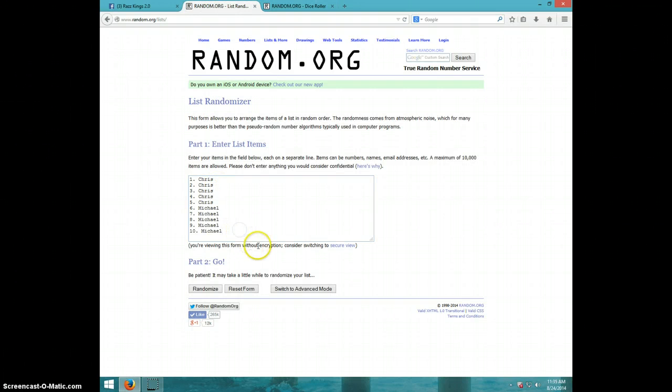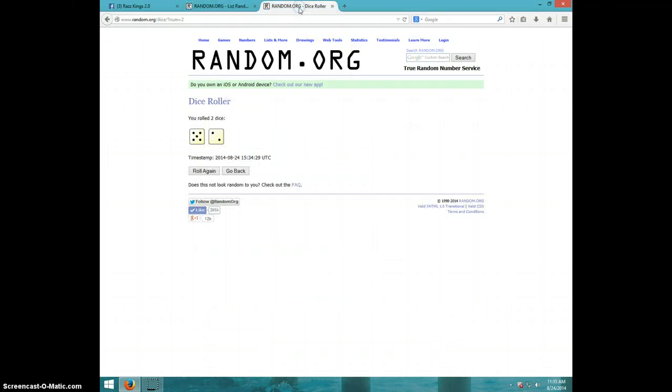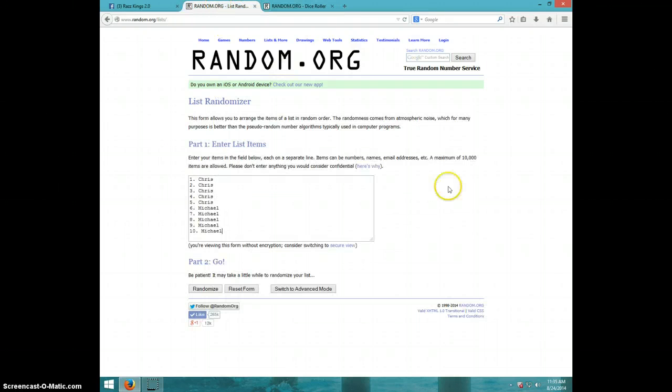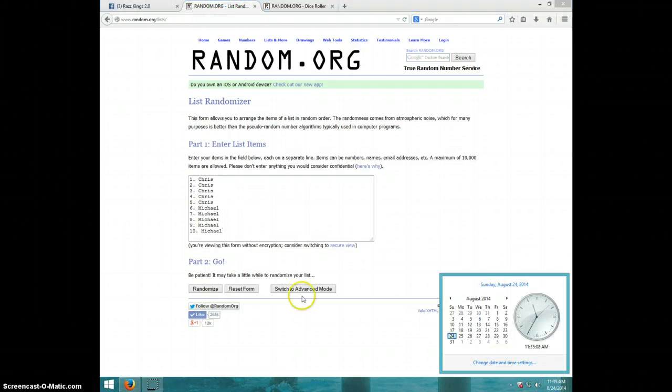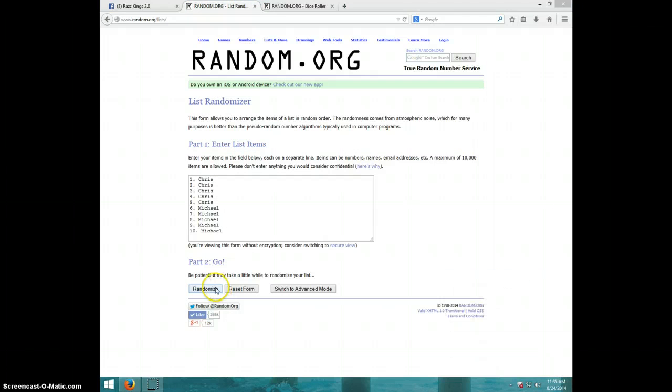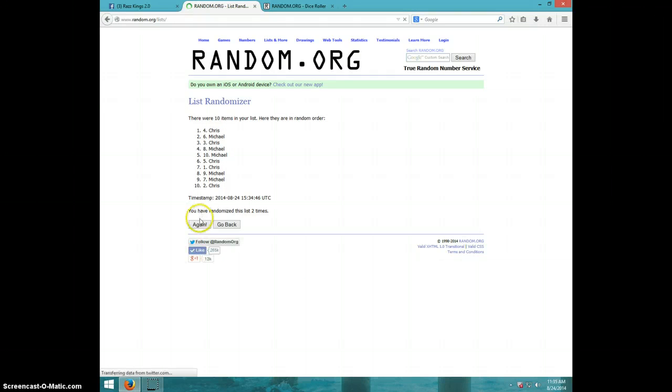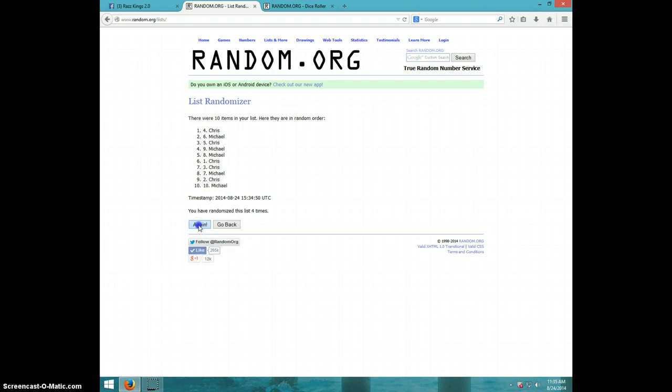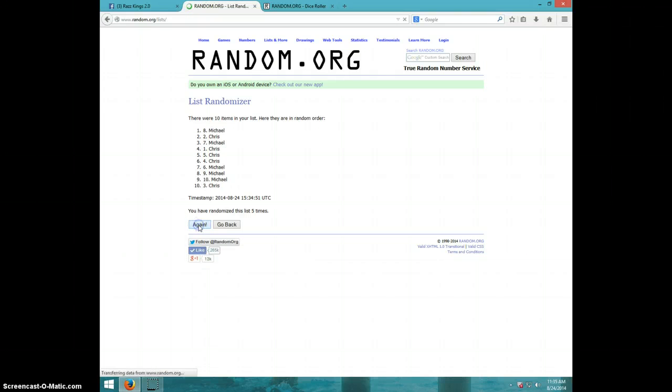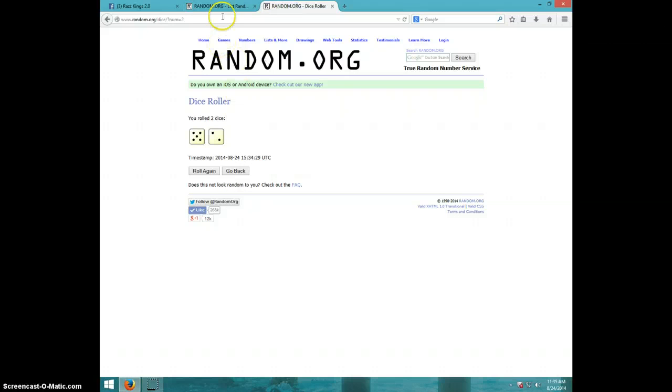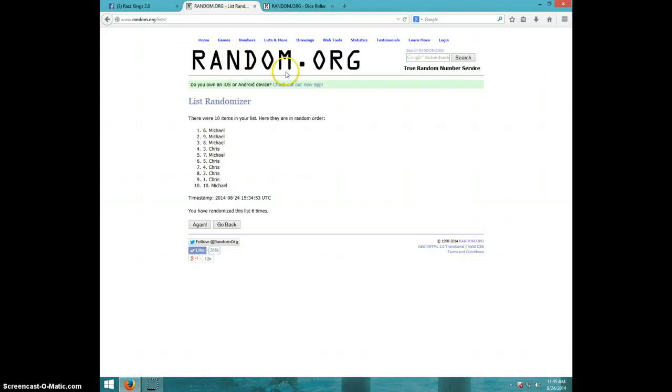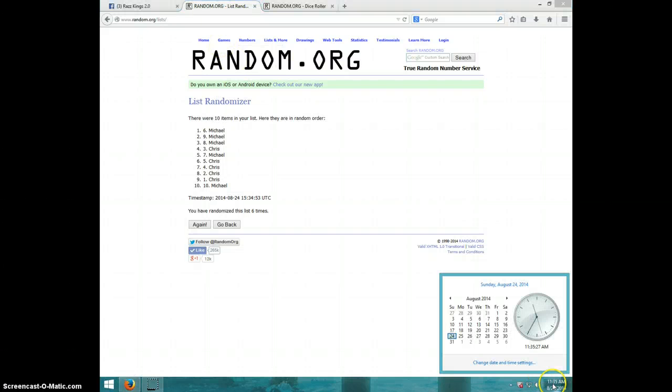We're going seven times, it is 1135. Good luck. One, two, three, four, five, six. Michael on top, Michael on bottom. Dice roll was seven, it is 1135, seven the final time. Good luck.